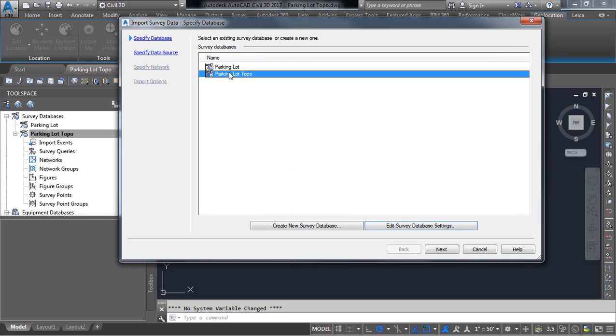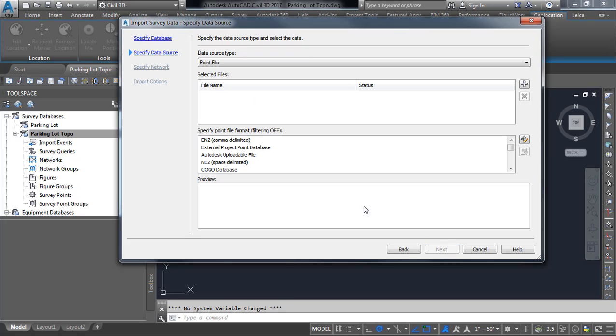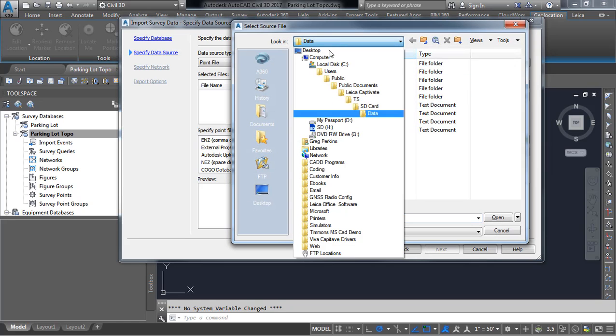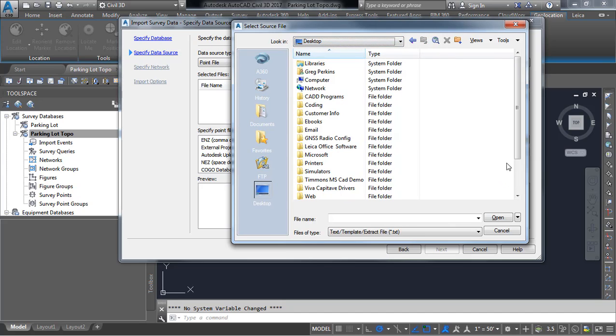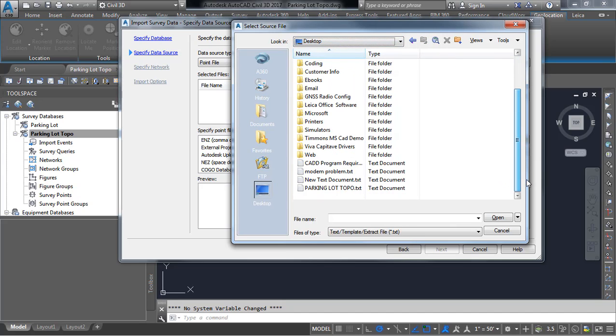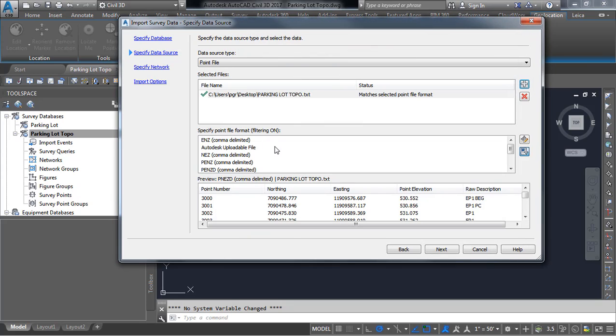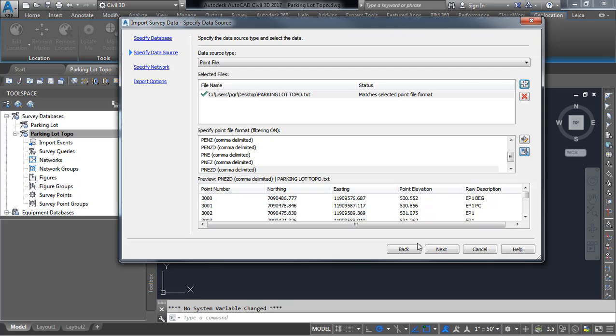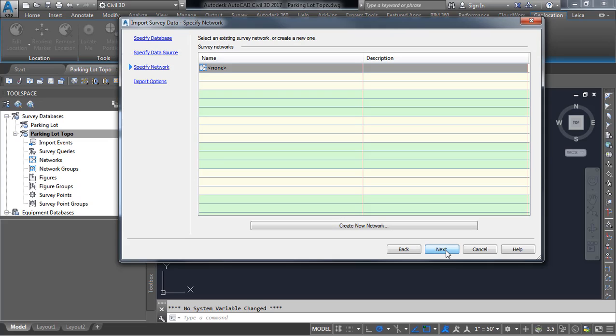Select the correct survey database and press next and now I want to select my file. So I'm going to press the plus here and I have stored this data on my desktop. So here's my parking lot Topo text file so I'll press open. Now once you've used this in Civil 3D you may need the first time out to select the correct file format but once you've used this once it should come up and use the same format. But I would caution you to go ahead and check that each time. So it looks like our format is correct. We have point number north and east and point elevation in our description. Everything looks good we'll press next.